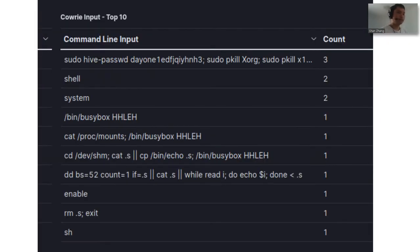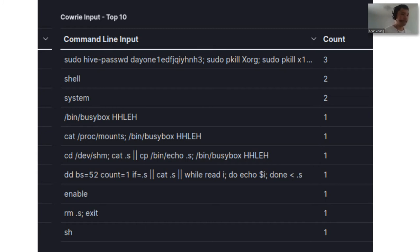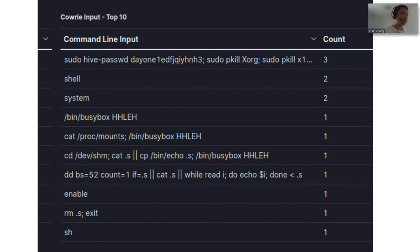And these are just some of the attacks that the attackers ran after they gained access to my server. I'll dive deeper into these commands as well as the IP addresses that these commands came from.